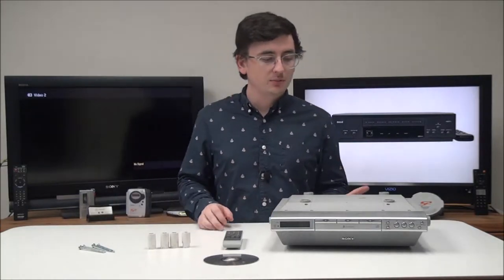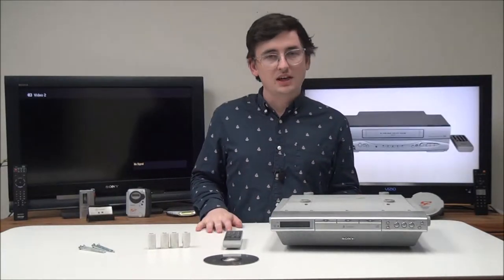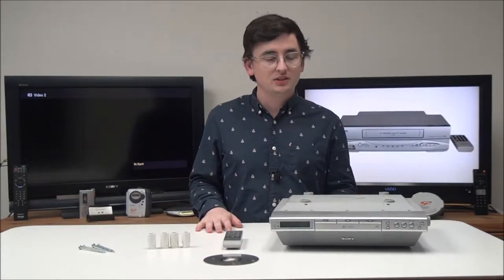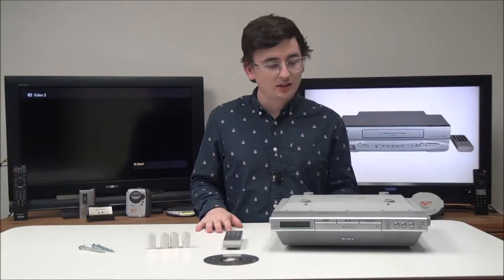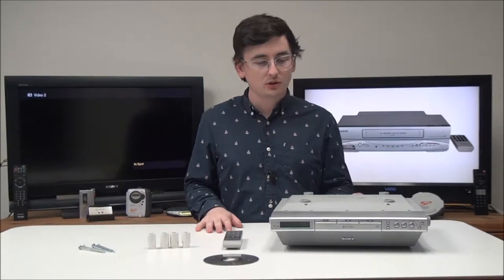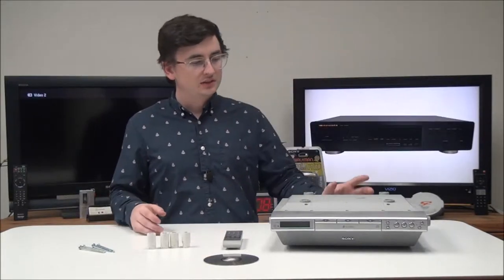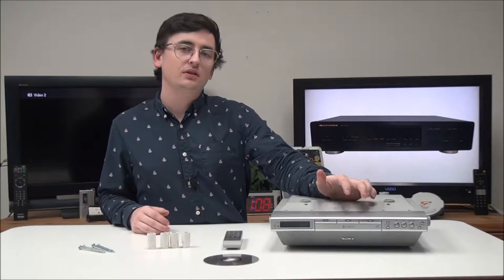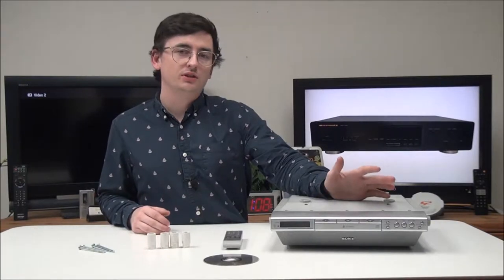The model number of it is ICF-CDK70. It's got a three-disc changer built in as well as speakers, AM FM radio, and an auxiliary input port. So let's connect it.